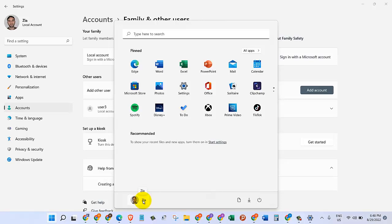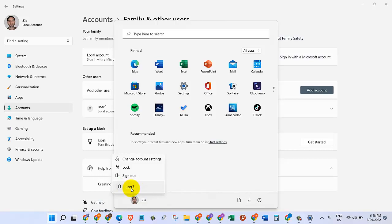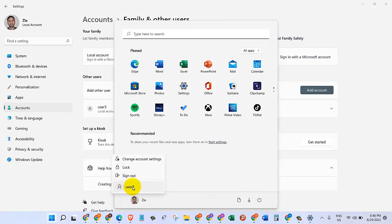So when we come to the Start menu and click on this account where it says Zia, we can see the 'user free' account is created. Now if we log out or if we click on the 'user free' account, it will take us to the login page, and there we will have to provide that 'asd' password, and then we will be able to get into our user free account which we just created.